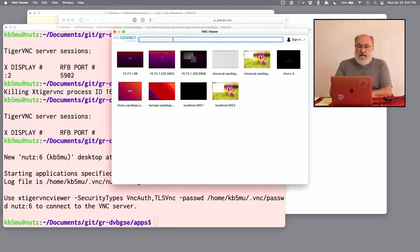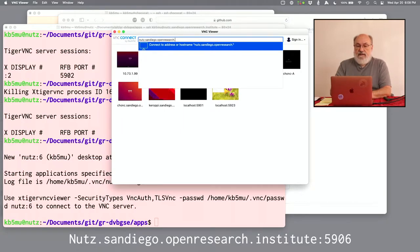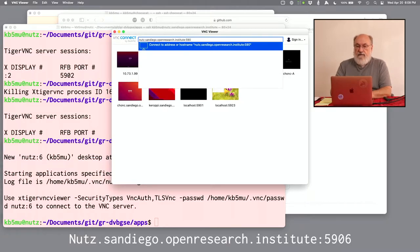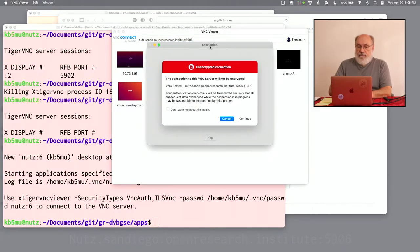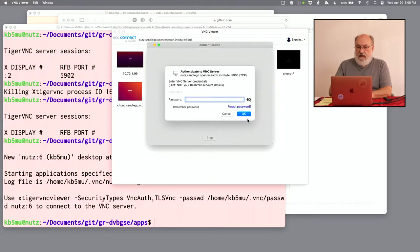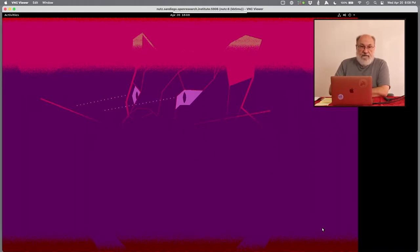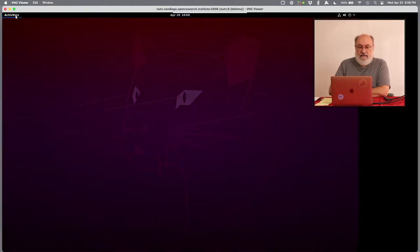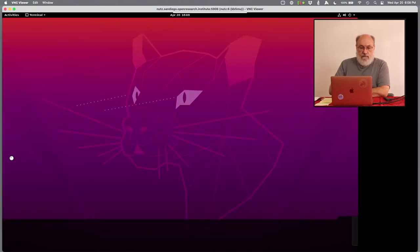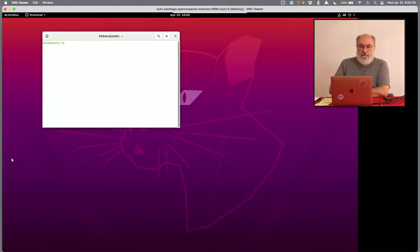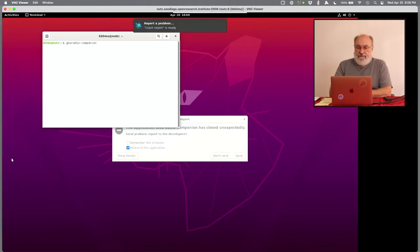San Diego dot open research dot institute colon 5906. Because I use six on this computer. I'm not worried that it's not encrypted. Because we're already working over an encrypted LAN. And I enter the password that I set up. And here's my graphic user interface to nuts. Don't worry about the colors being wrong. They'll fix themselves here in a second. There we go. And I'm just going to open a terminal. And here's my terminal. Don't worry that it's too small to see. All I'm going to do right now is run GNU Radio Companion.